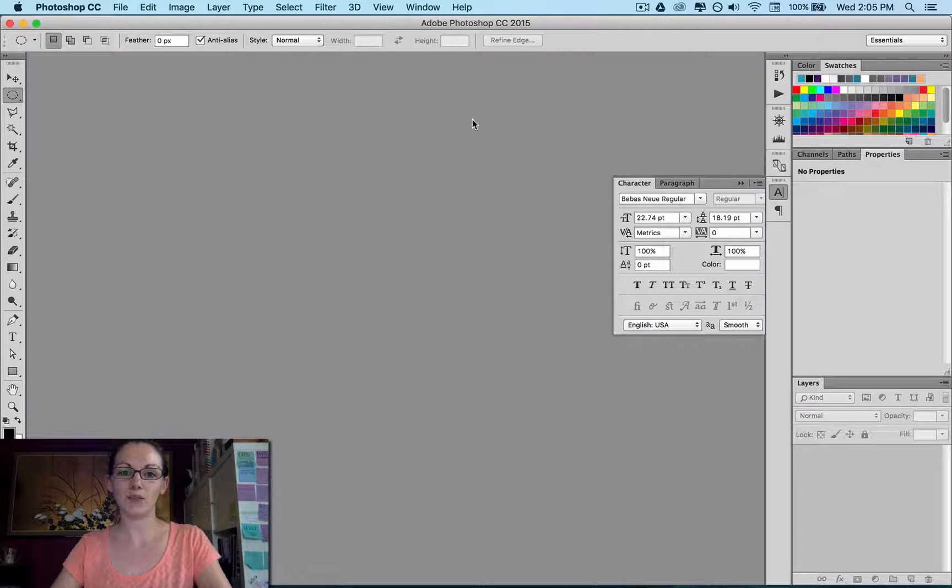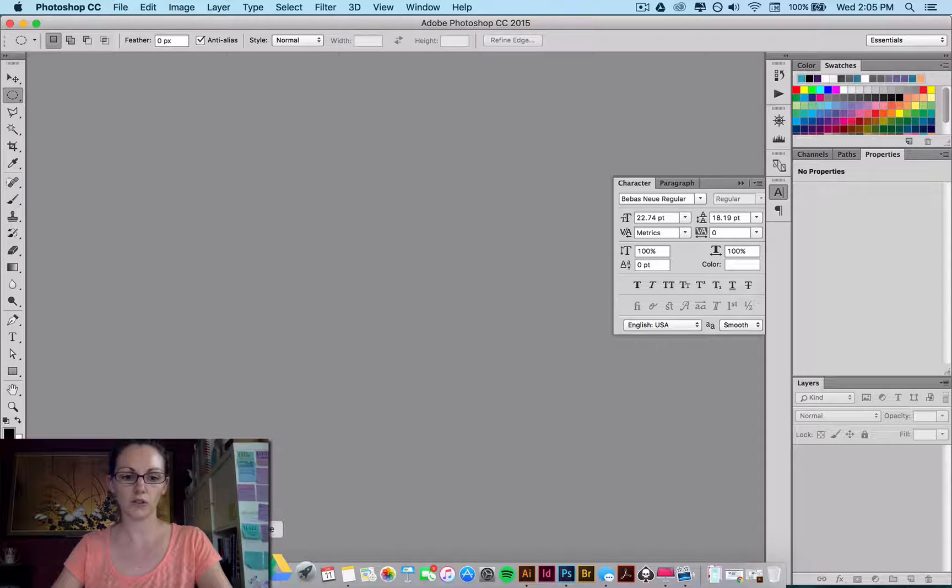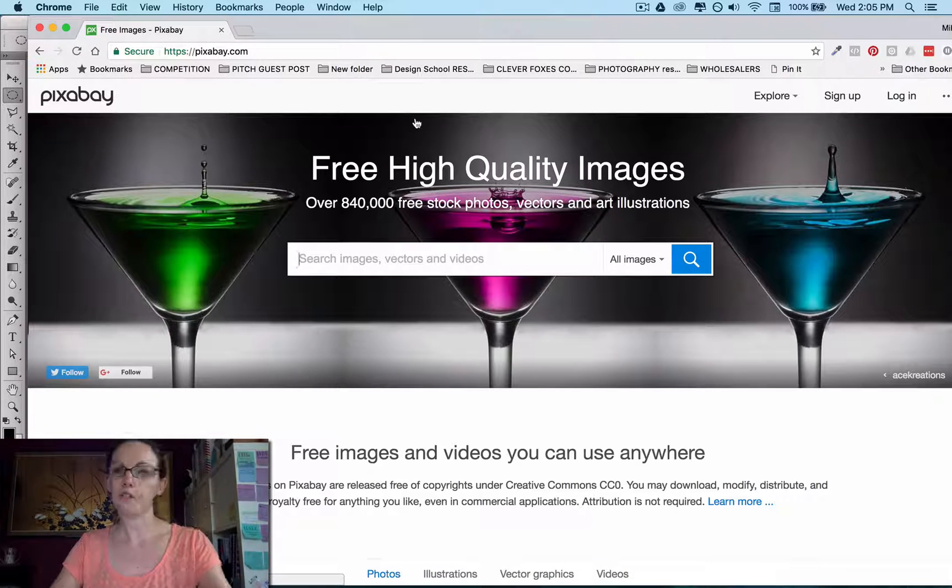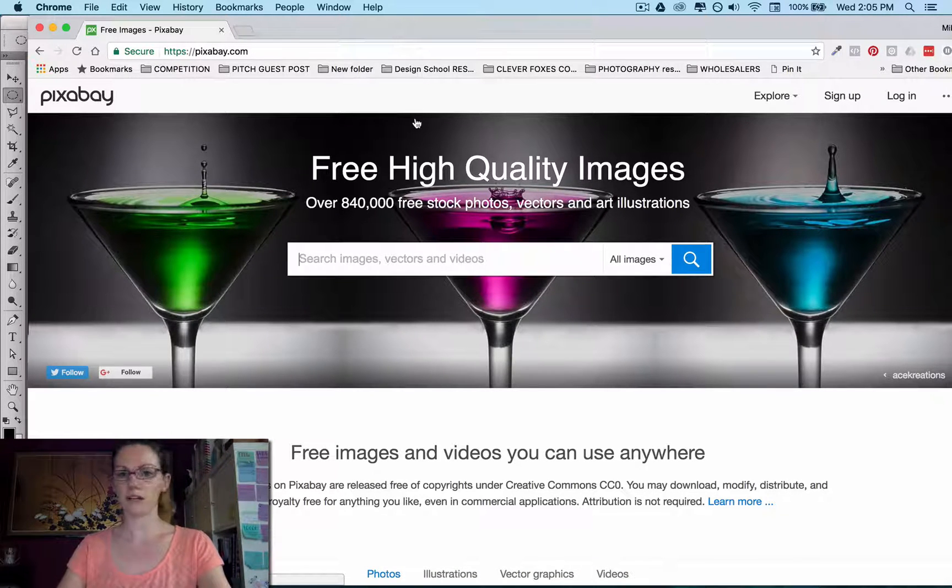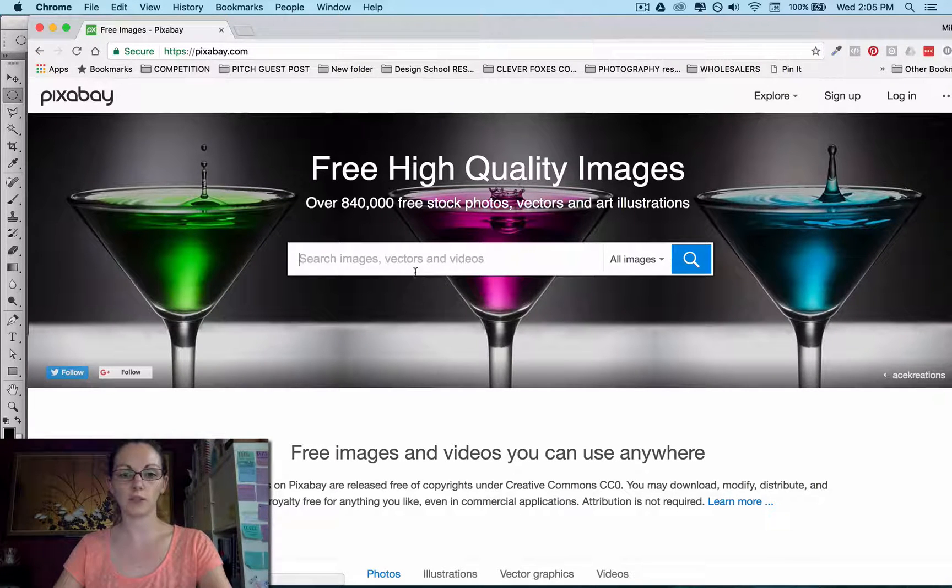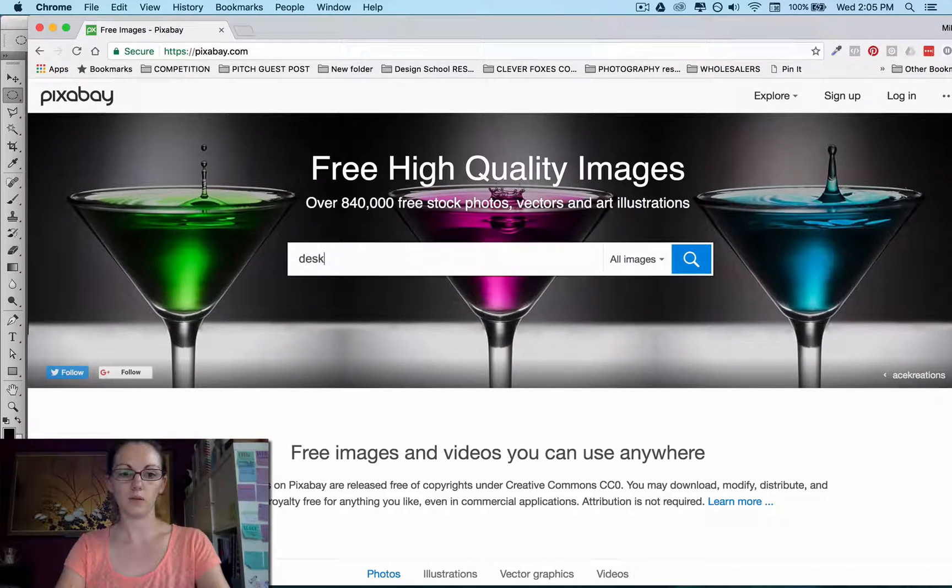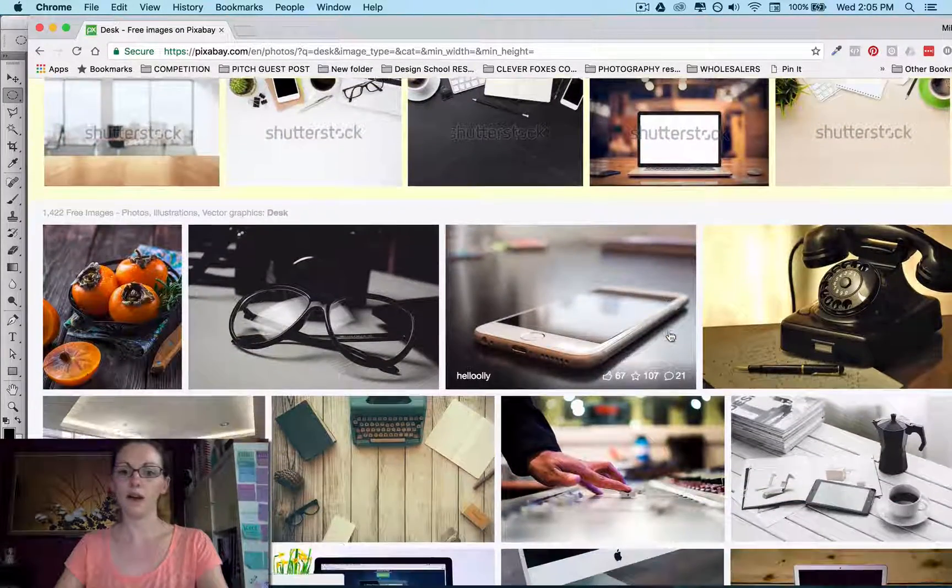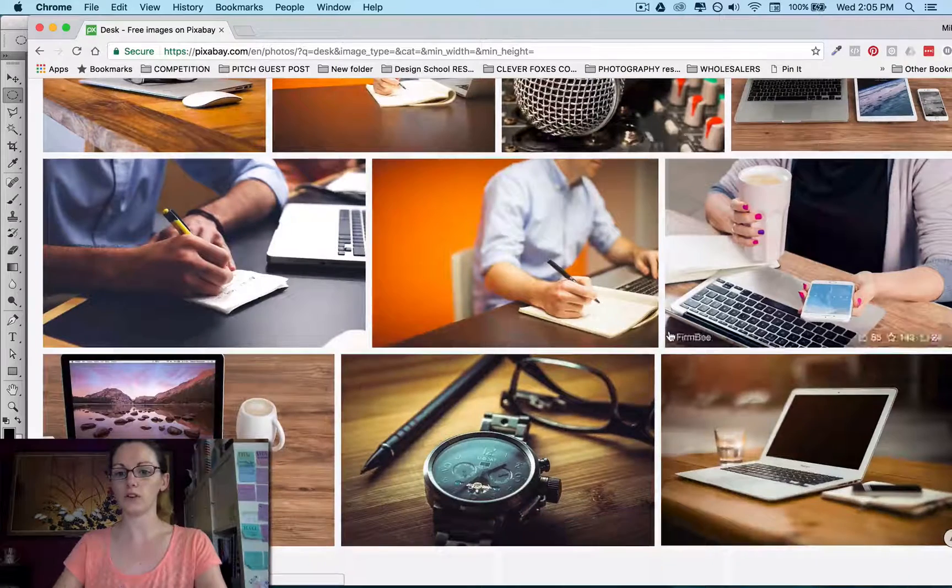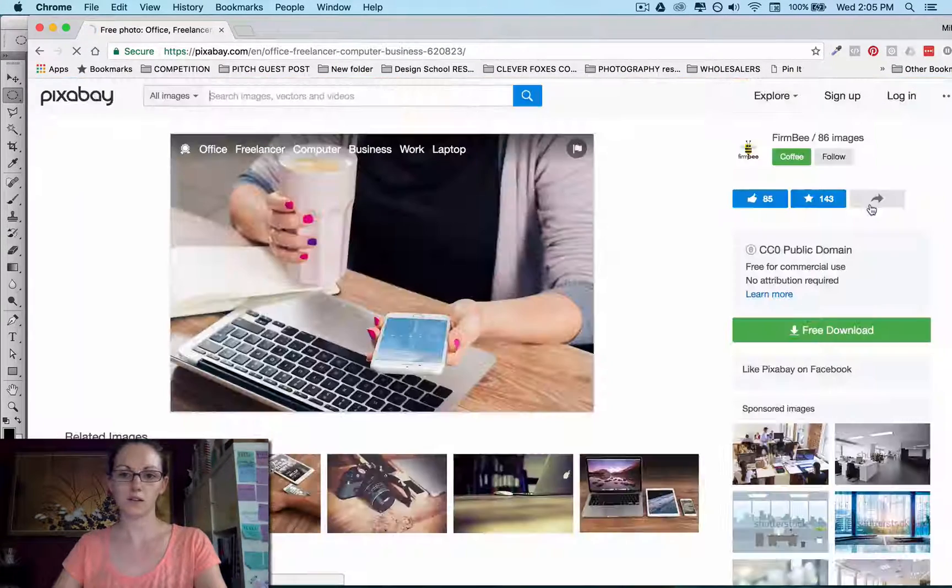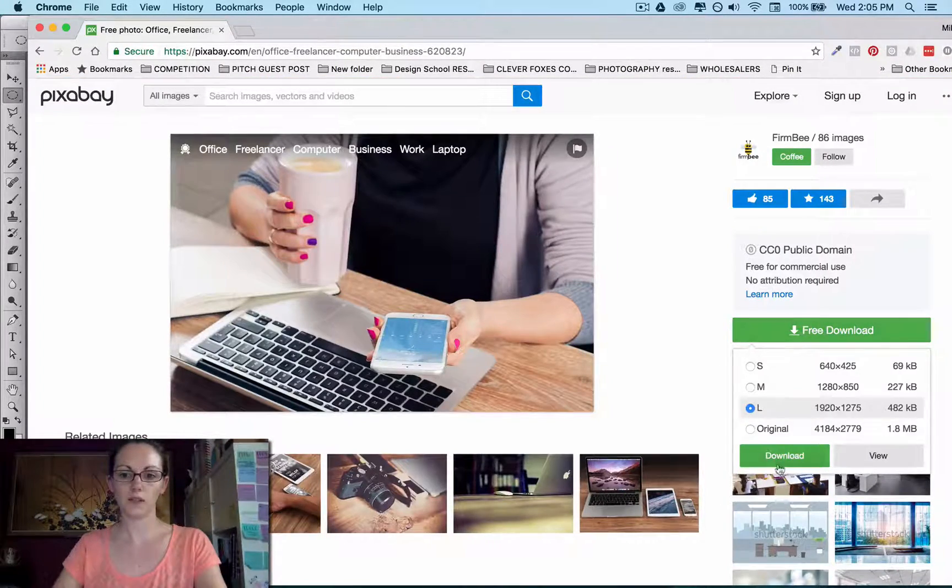I've got Adobe Photoshop open, and I'm actually just going to jump over to Pixabay, which is one of the many free image sites that you can go to to find your images. I'm going to pop in the word Desk. And I have it already looked on here, so I'm going to come down and get this one here downloaded.